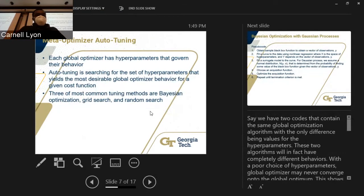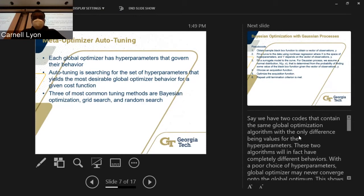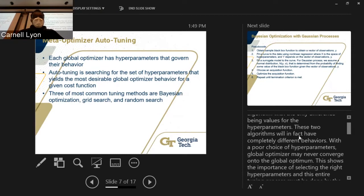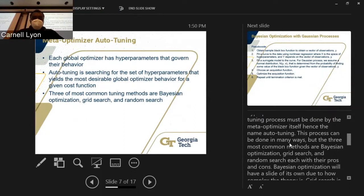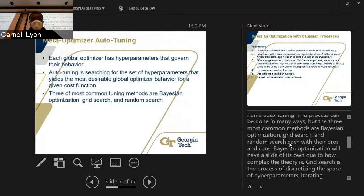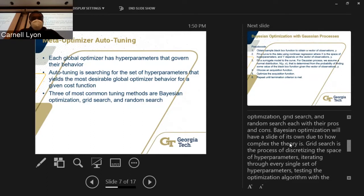Optimizer auto-tuning: each global optimizer has hyperparameters that govern its behavior. Two codes containing the same global optimization algorithm but with different hyperparameter values will have completely different behaviors. With a poor choice of hyperparameters, a global optimizer may never converge onto the global optimum — showing the importance of selecting the right hyperparameters. This tuning process must be done by the meta-optimizer, hence the name auto-tuning. We are searching for a set of hyperparameters that yields the most desirable behavior for a given function. The three most common methods are Bayesian optimization, grid search, and random search, each with their pros and cons.